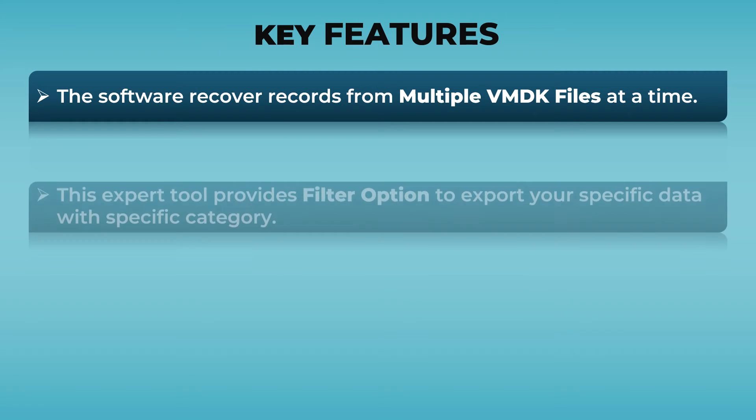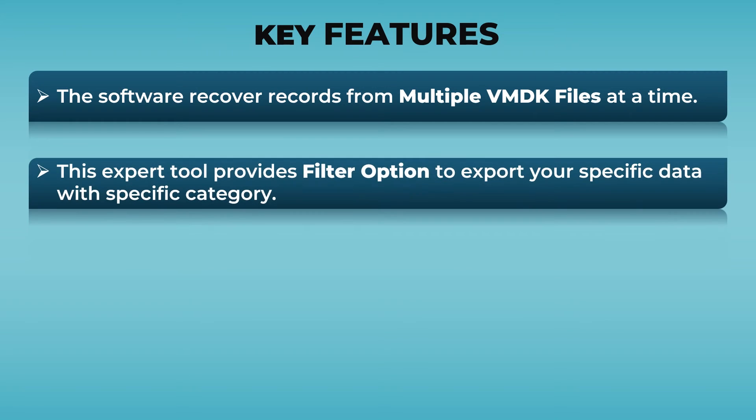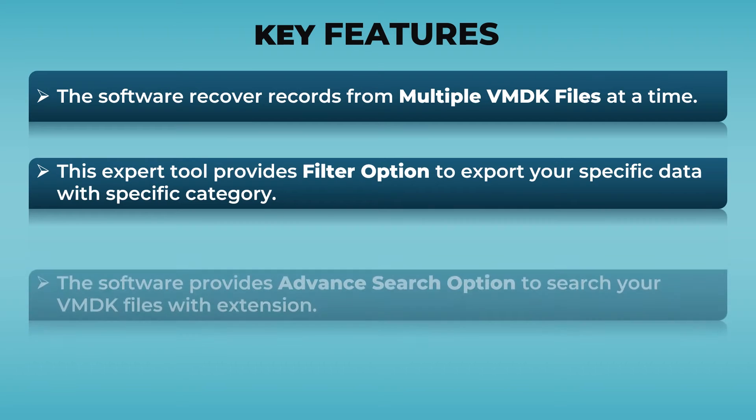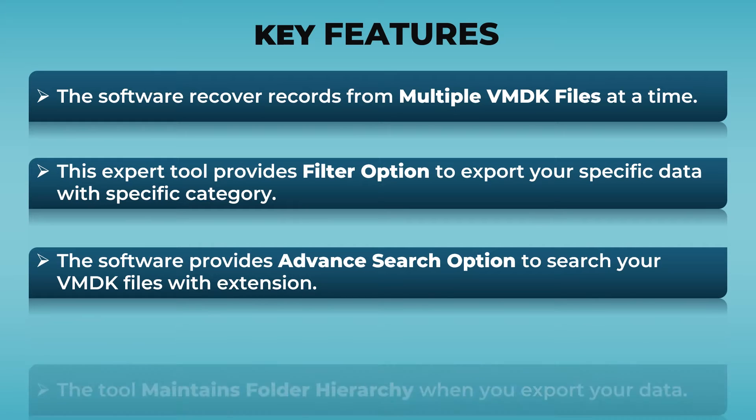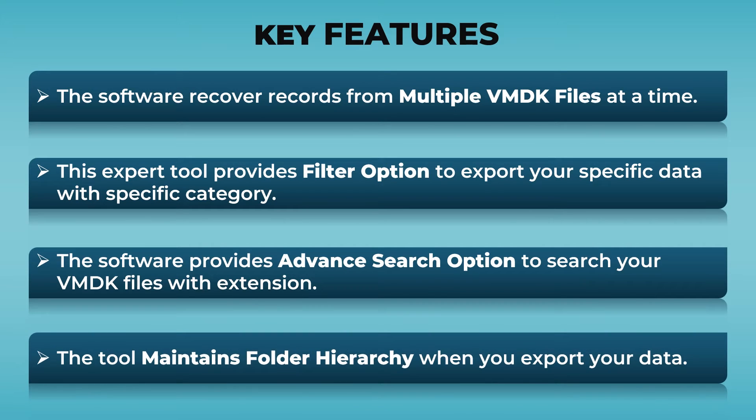This expert tool provides filter option to export your specific data with specific category. The software provides advanced search option to search your VMDK files with extension. The tool maintains folder structure when you export your data.